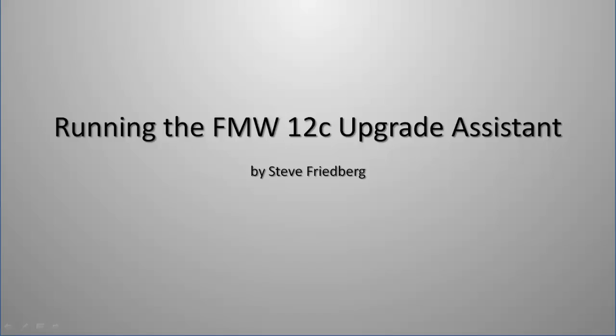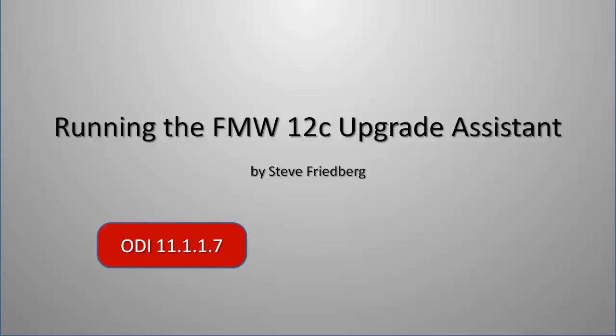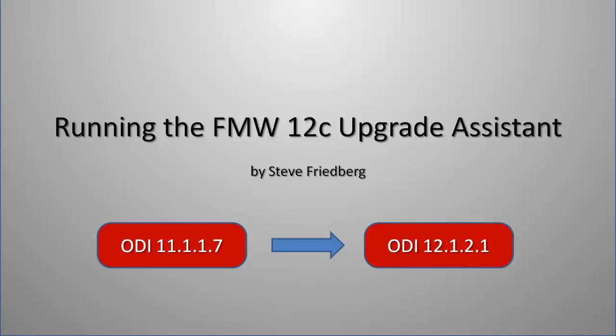Hello, my name is Steve Friedberg. This is a demonstration of running the Fusion Middleware 12C upgrade assistant. What we're going to be doing is upgrading ODI version 11.1.1.7 and we'll be upgrading it to ODI version 12.1.2.1.